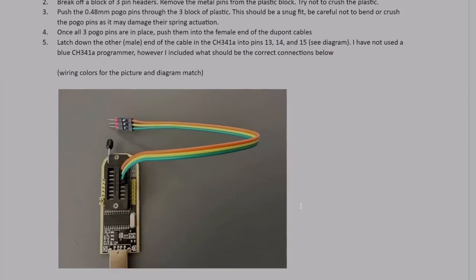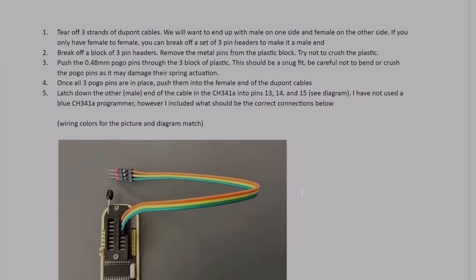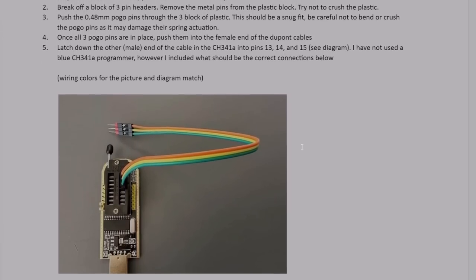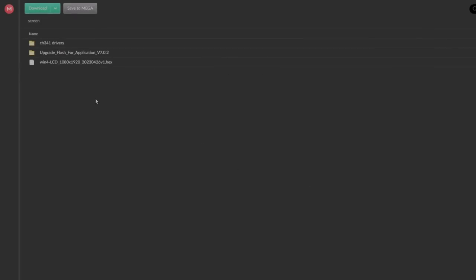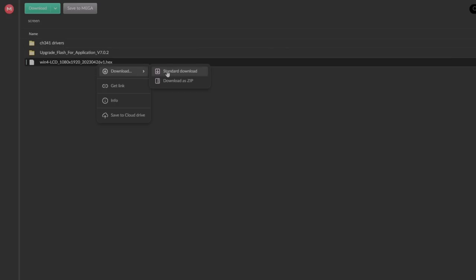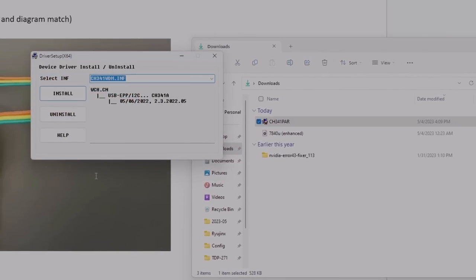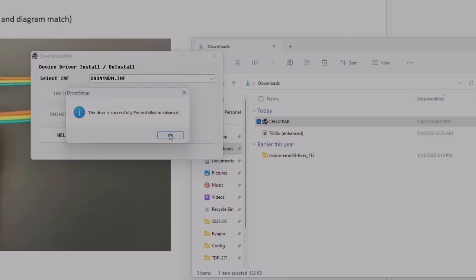On another computer or laptop, make sure you open E1000's documentation, linked in the description field below. On the computer or laptop that will be flashing the display, you'll first want to download the drivers, the application, and the hex file for the programmer. This is listed in the documentation, but I'll also have the mega.nz link in the description field below. Download all three things inside that mega link. From there, go ahead and install the drivers even before you connect the device. Let it finish its install process.